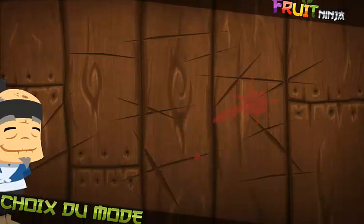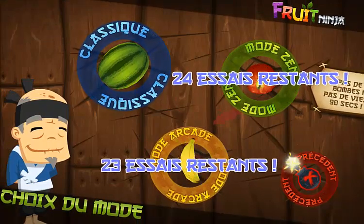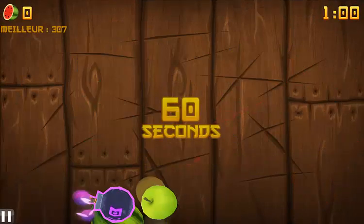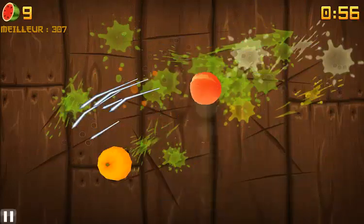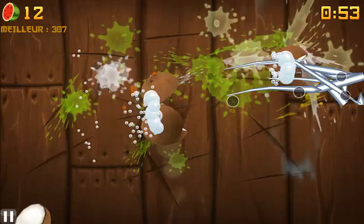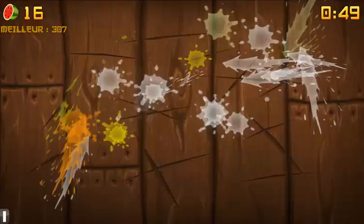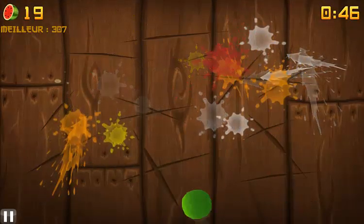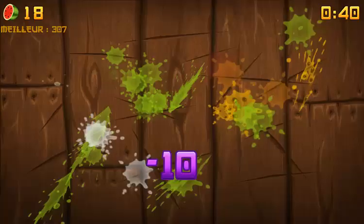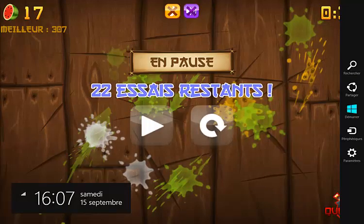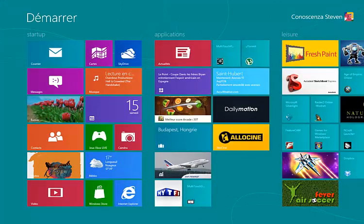Fruit Ninja is incredibly simple but also incredibly entertaining and addictive — you basically just cut fruits. And I really suck at it, as basic as it is. So yeah, that's basically it, there's not much more to it.